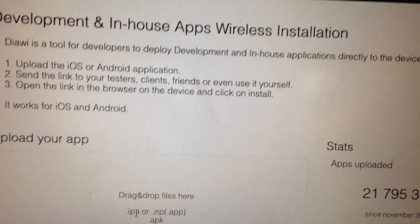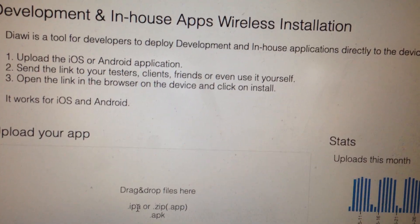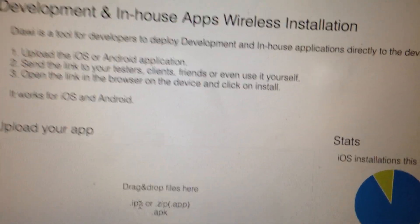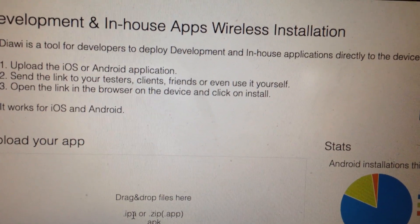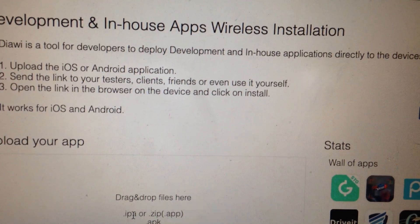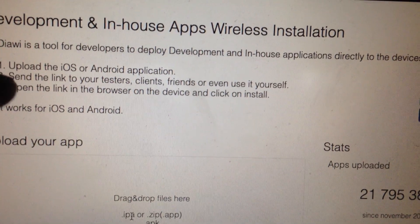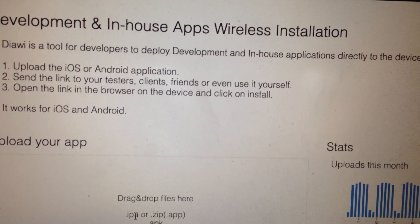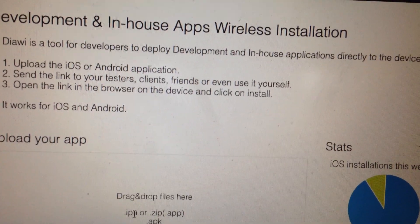So if your app is larger than 300 megabytes, you just need to upgrade your plan and pay some money to use this service. After uploading, it will create a link and you just need to share this link with the person you want to install this app.